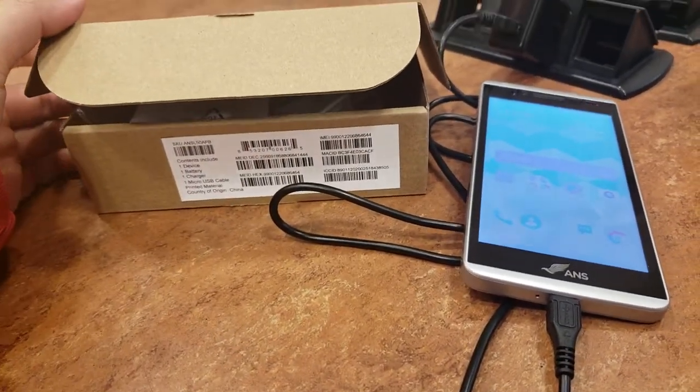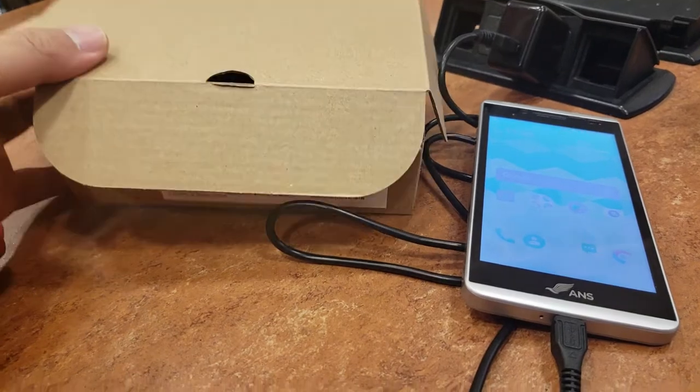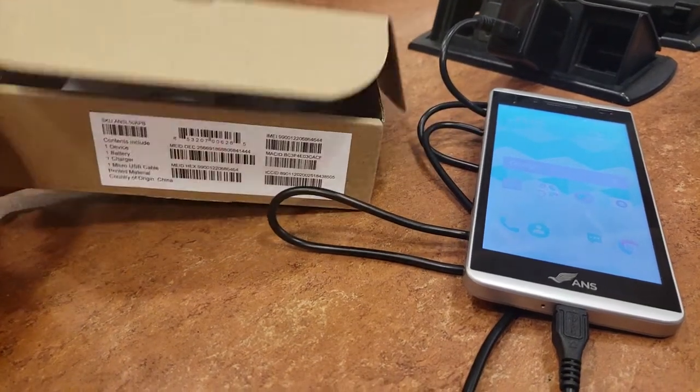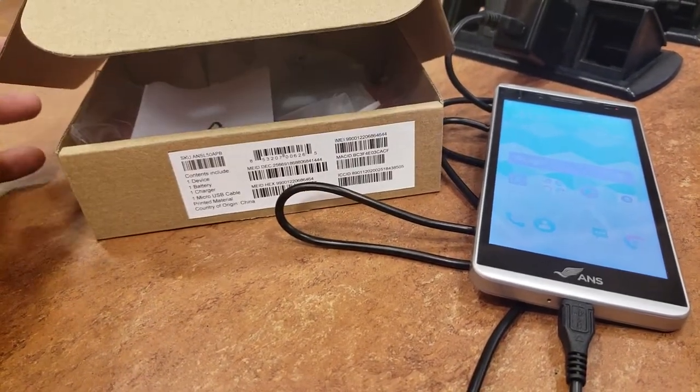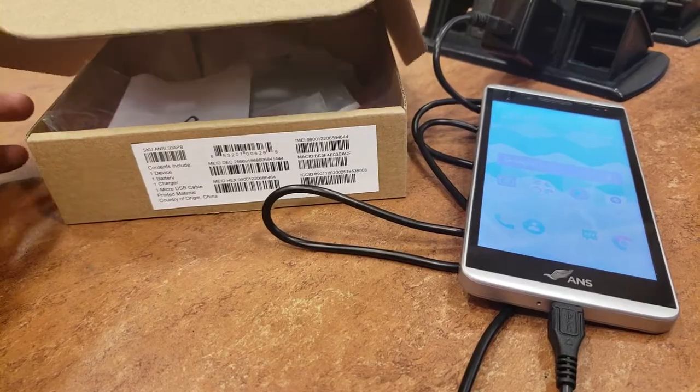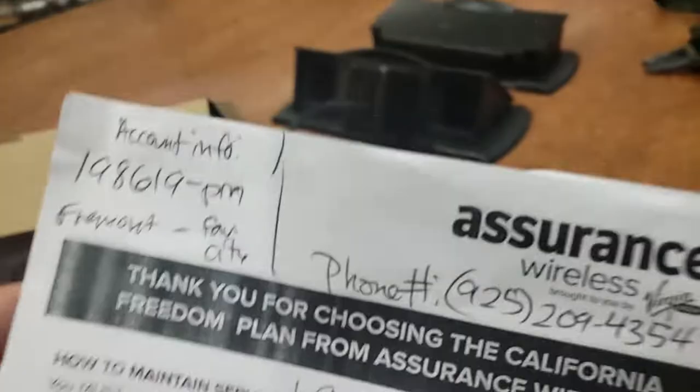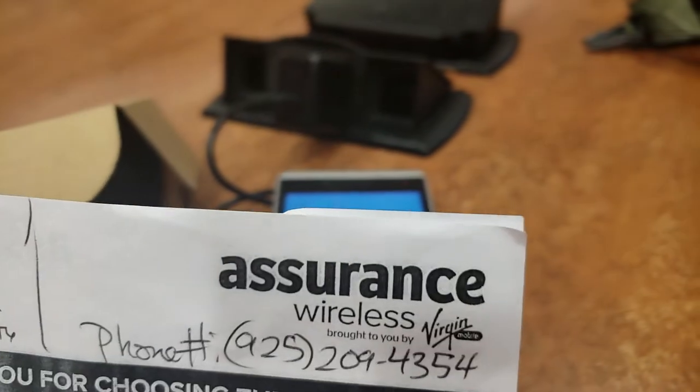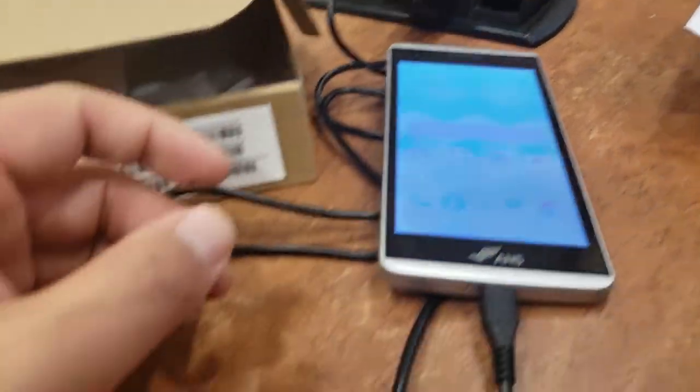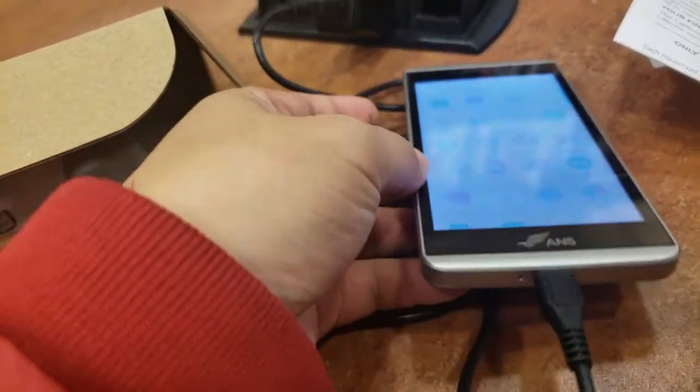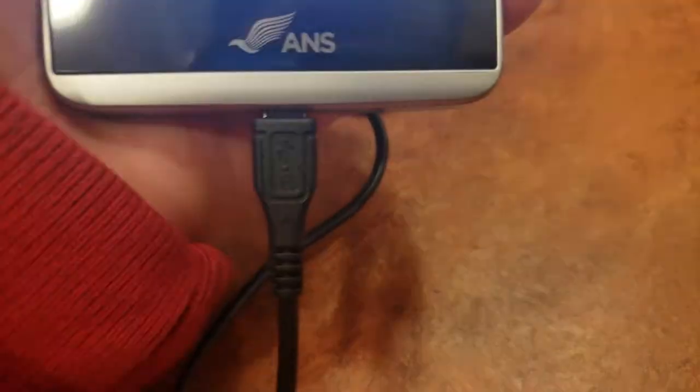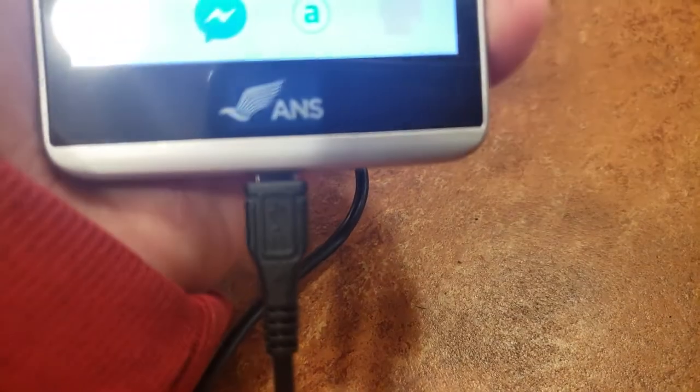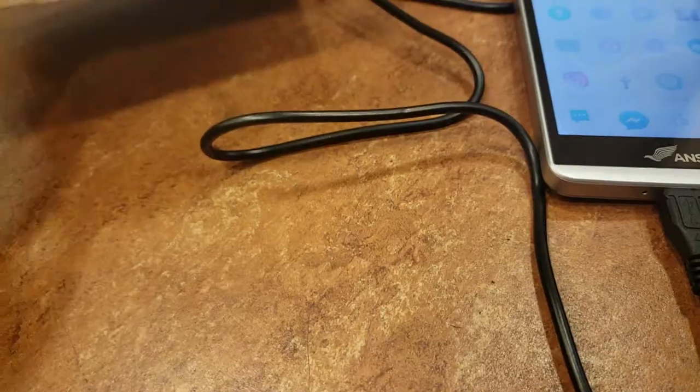Hey what's up guys, so this morning I went out and got myself a free cell phone. The cell phone company is Assurance Wireless by Verizon and the one that they offer for free is an ANSL 50.